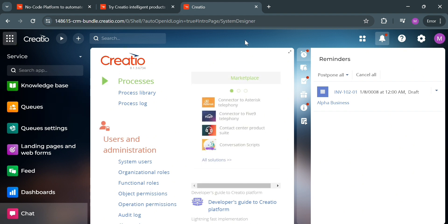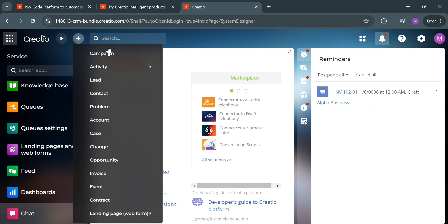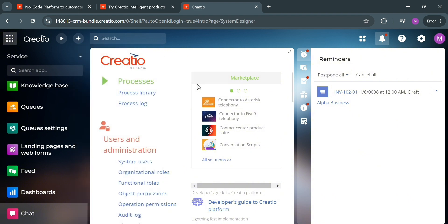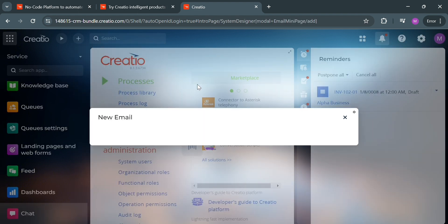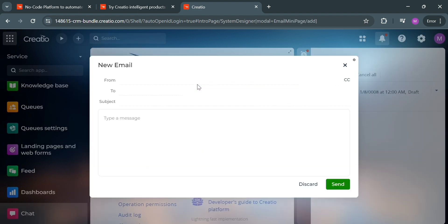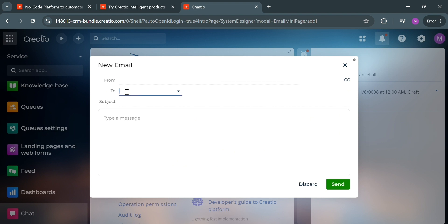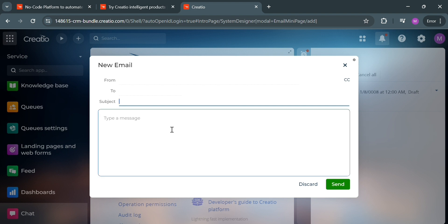To create a new activity, click the plus button on the top left corner. From the variety of options, click Activity and then click Email. It will show a window where you can add a new email by filling out the required information: the From field with your email address as the sender, the To field for the recipient, the subject, and the message. Then click the Send button to proceed.